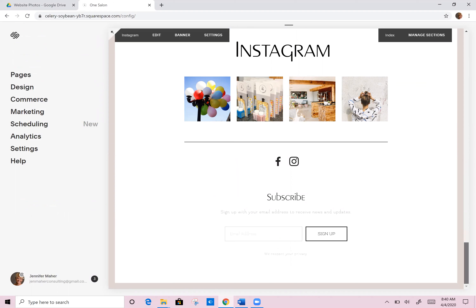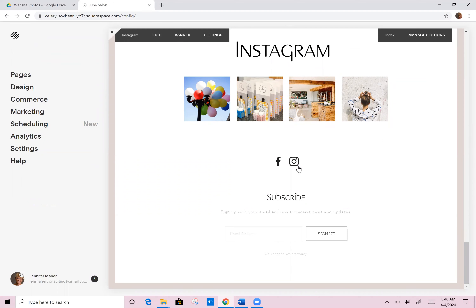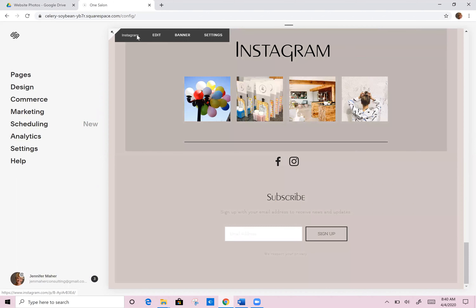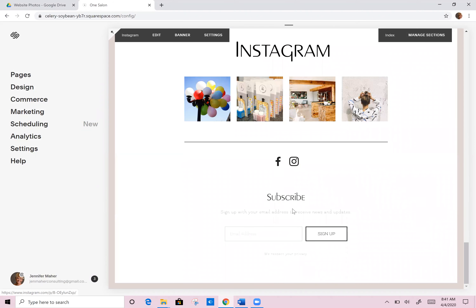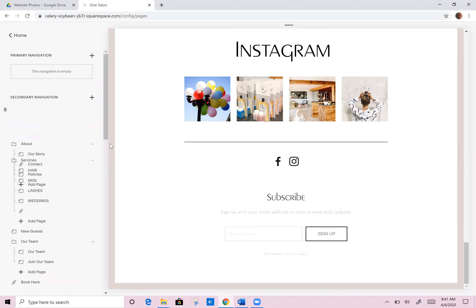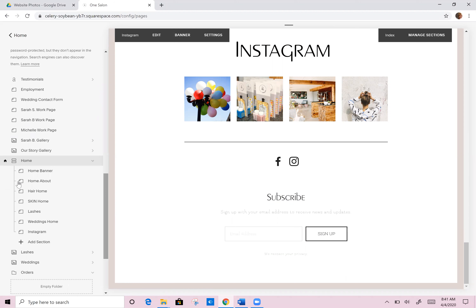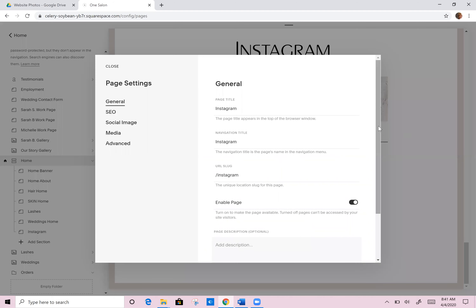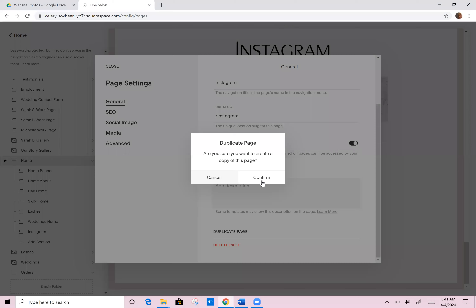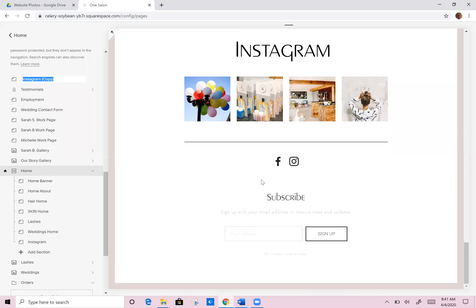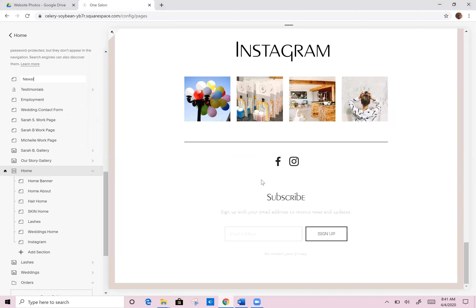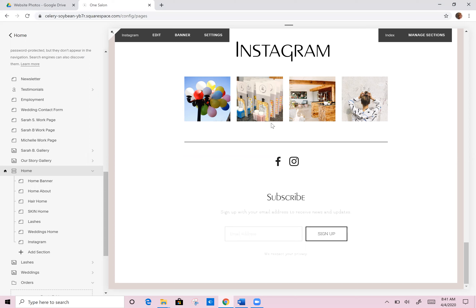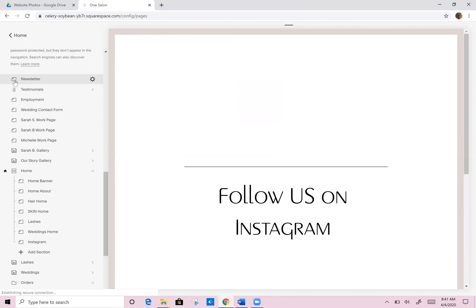At the bottom of the Instagram page, it actually has this subscribe button. So if I sent them right now, I'd be sending them to this Instagram block, which would have this whole picture here. I'm a little nervous that it might confuse people and they might not notice the subscribe form. So I'm going to go into her pages, find that Instagram page down at the bottom of her home, go into the settings, duplicate this page, and rather than calling it 'Instagram copy,' I'm going to call it 'newsletter' and pull it to the bottom of her homepage.